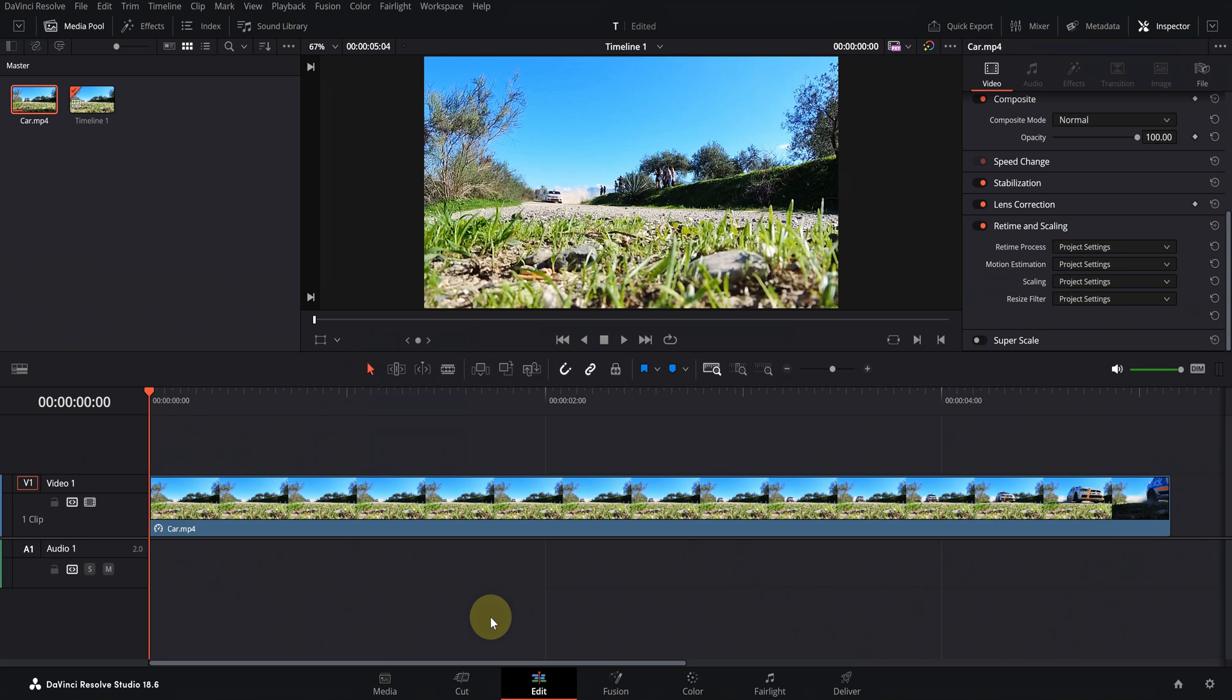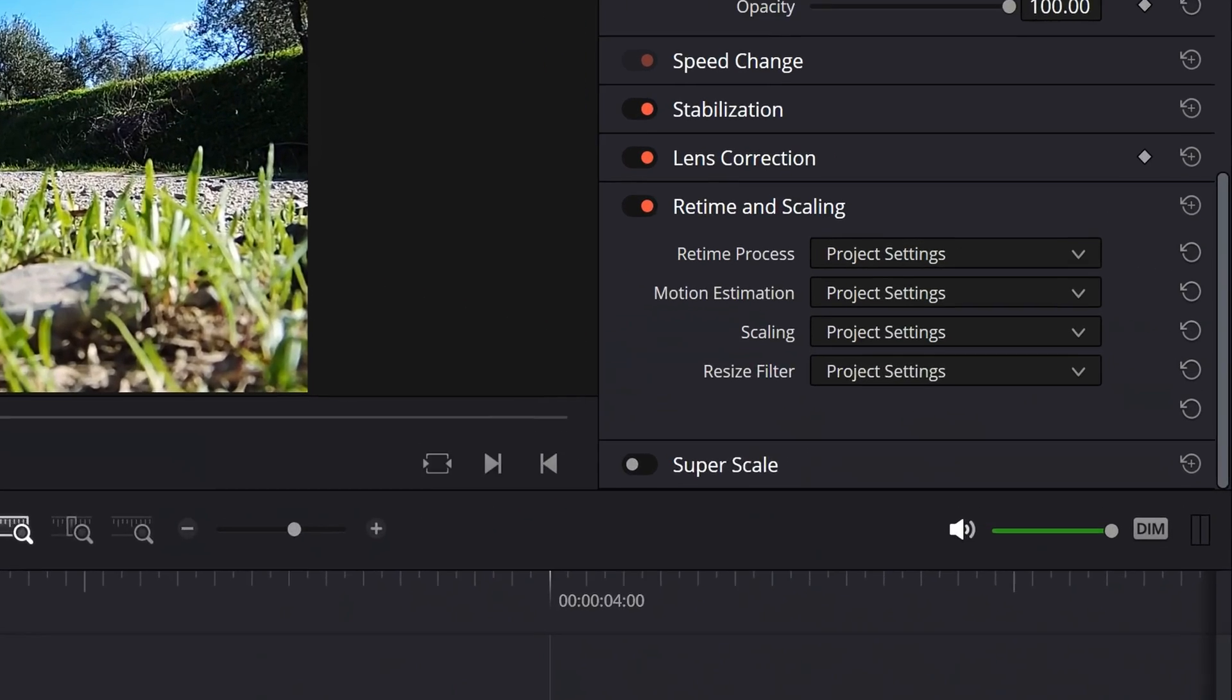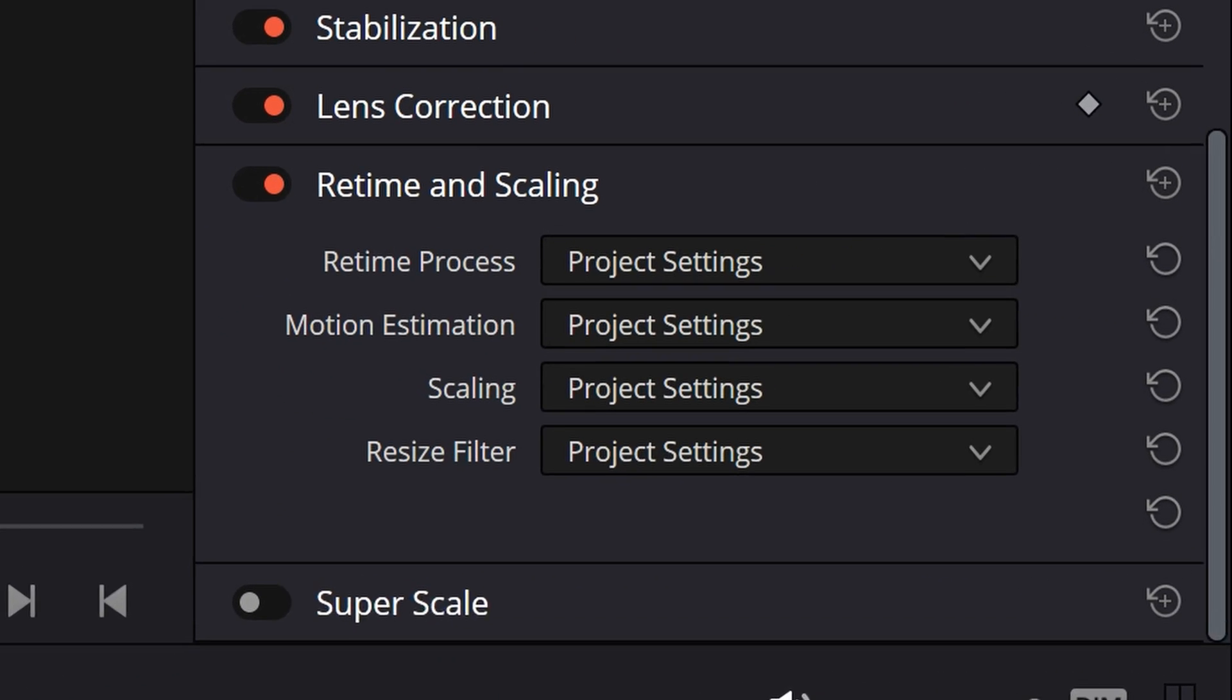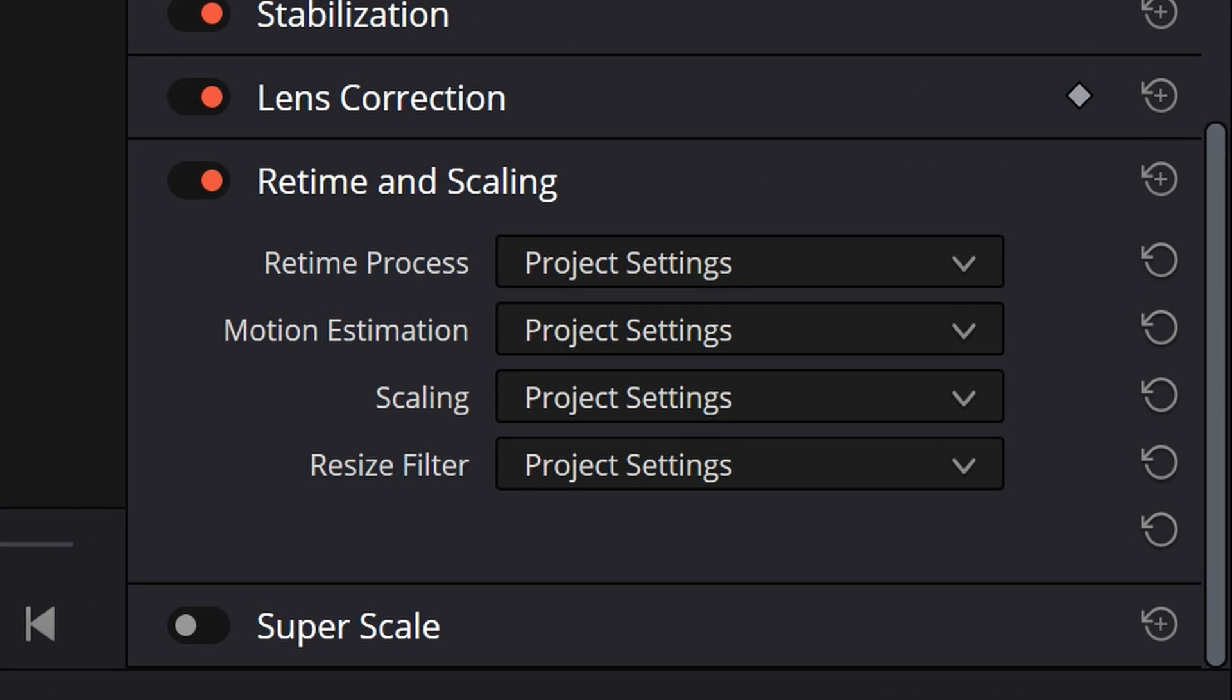Hello dear friends! In this video, we discuss the different modes of retime and scaling, and compare them.